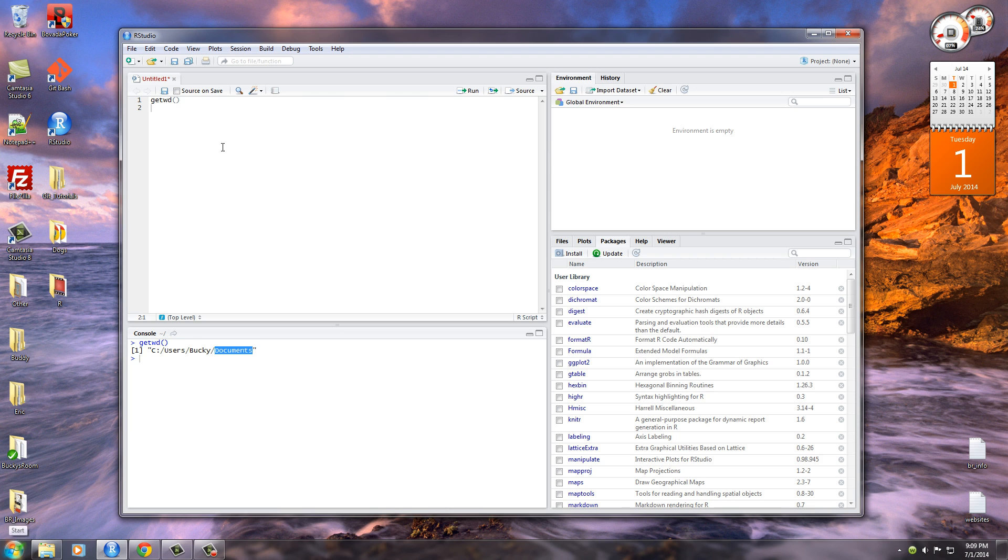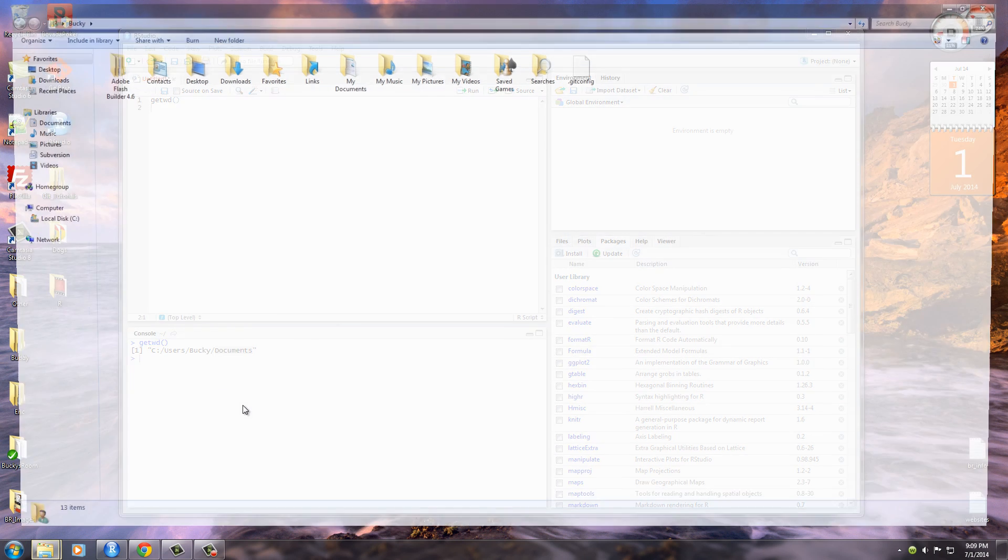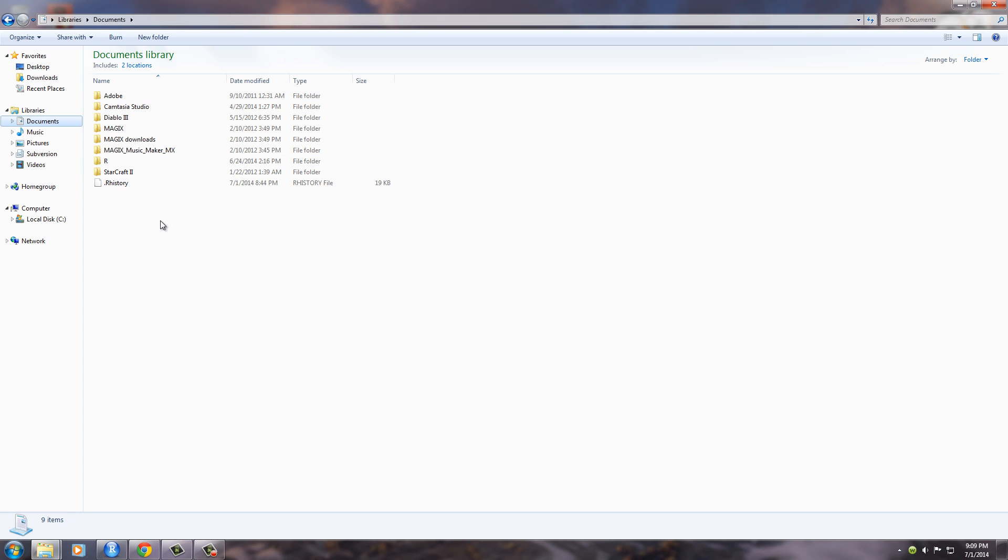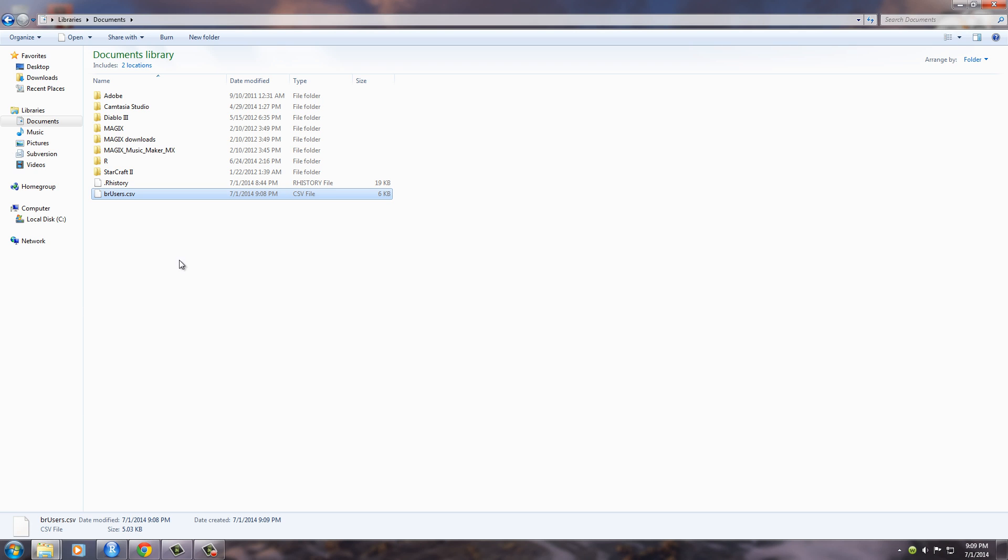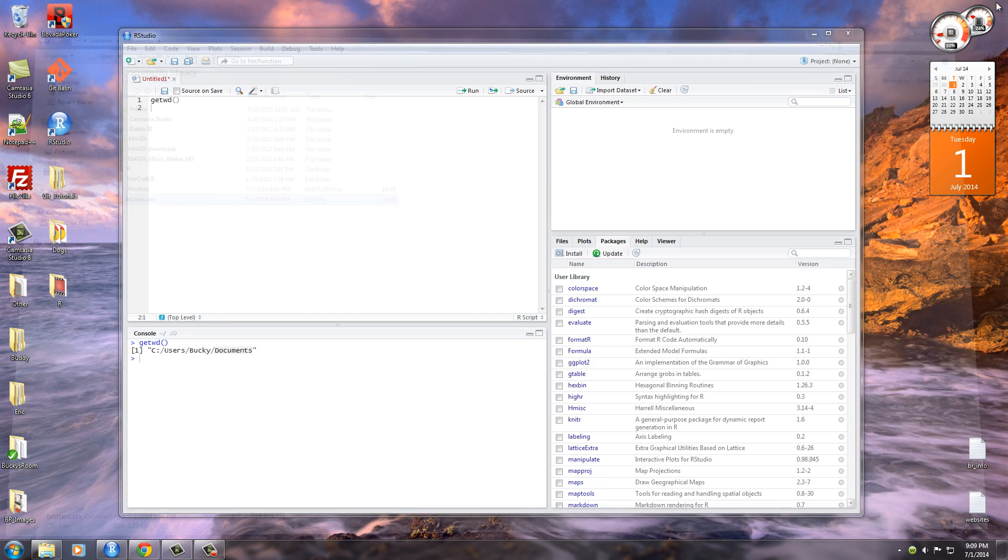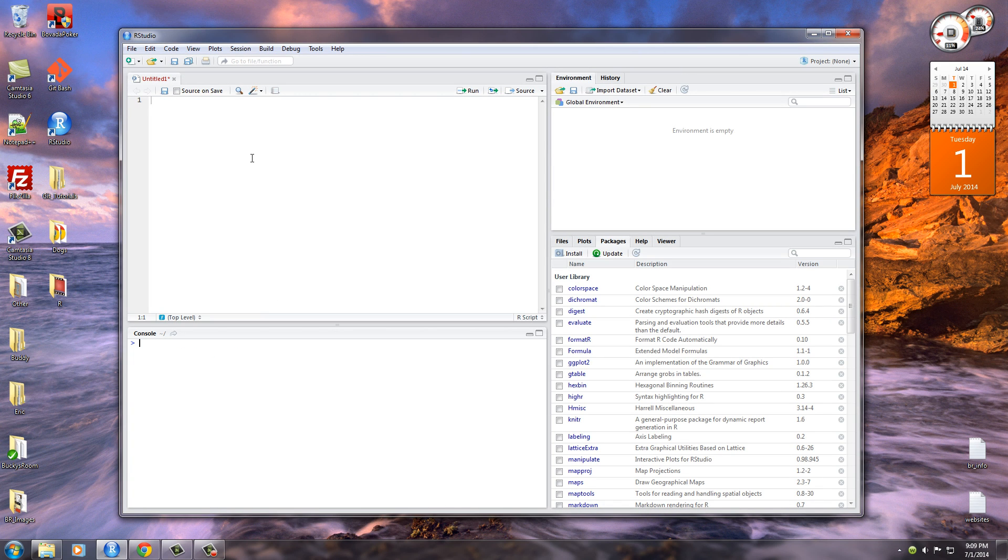Instead of changing the file path to make everything work, we can just stick that file in C users Bucky documents. Of course yours is going to be a little bit different, but that's the folder that you need to put it in. Paste that bad boy in there, and now we don't have to have any file path. We just go ahead and type the name.